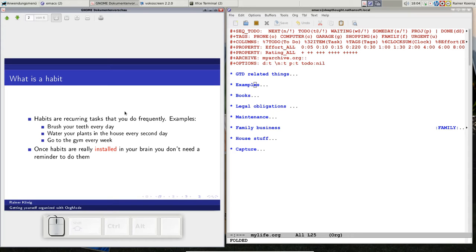The problem is installing the habit in your brain. If you have kids, you know how difficult it is to install the habit of brushing their teeth — you have to remind them a thousand times. But once the habit is installed, you usually don't need any reminder. You do it automatically because it's a habit; it's not something you consciously remember, you just do it because you always do it.